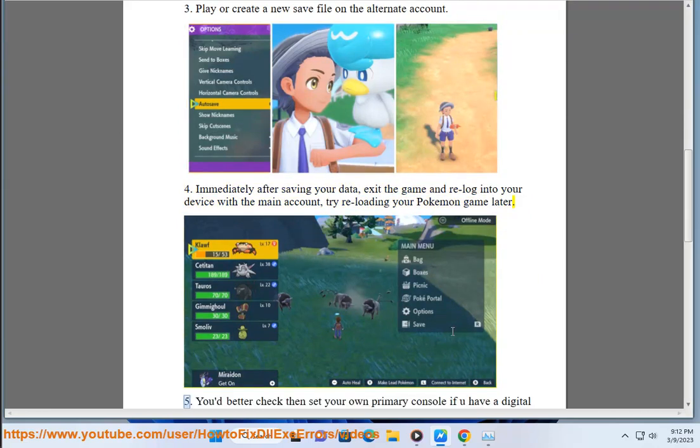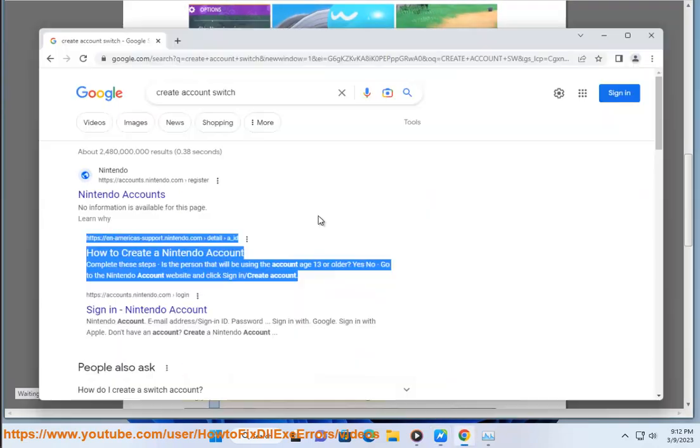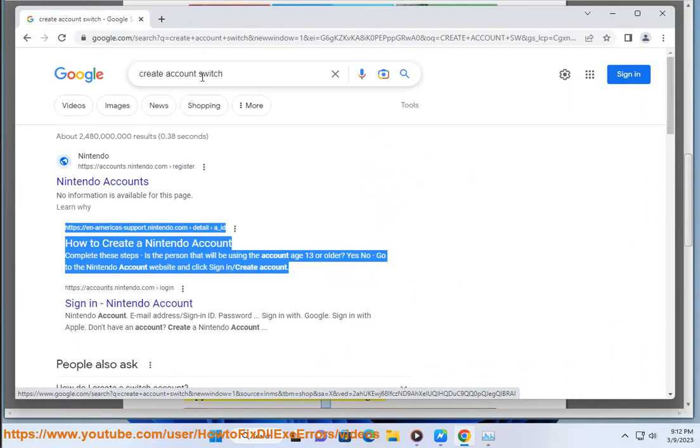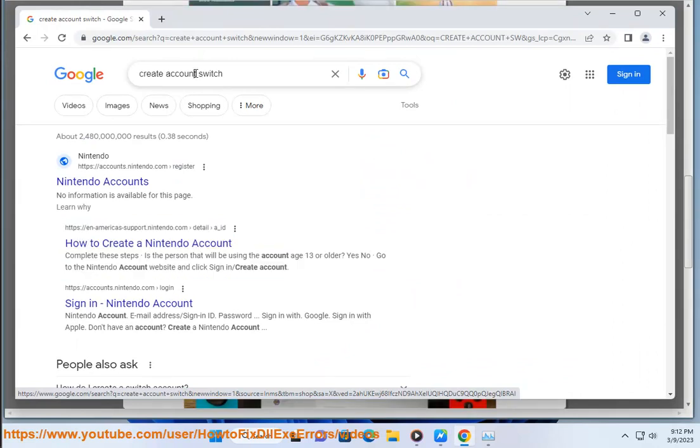Step 5: You'd better check then set your own primary console if you have a digital copy of the Pokemon Scarlet and Violet game.